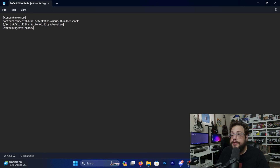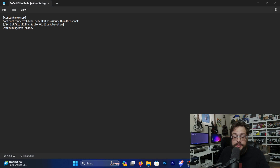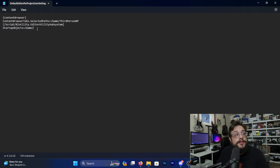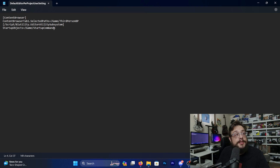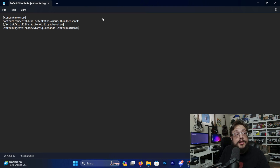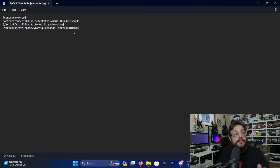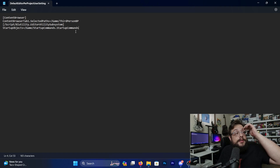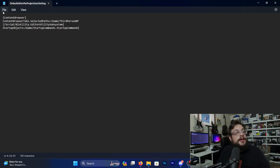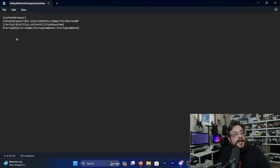The lines are: ScriptBlUtility.EditorUtilitySubsystem, and then we specify which startup object to use. In this case we're using 'Startup Commands' — that's what we named it — and we placed it in the main Content folder. So we type 'StartupCommands.StartupCommands', the same name both times. Then save.